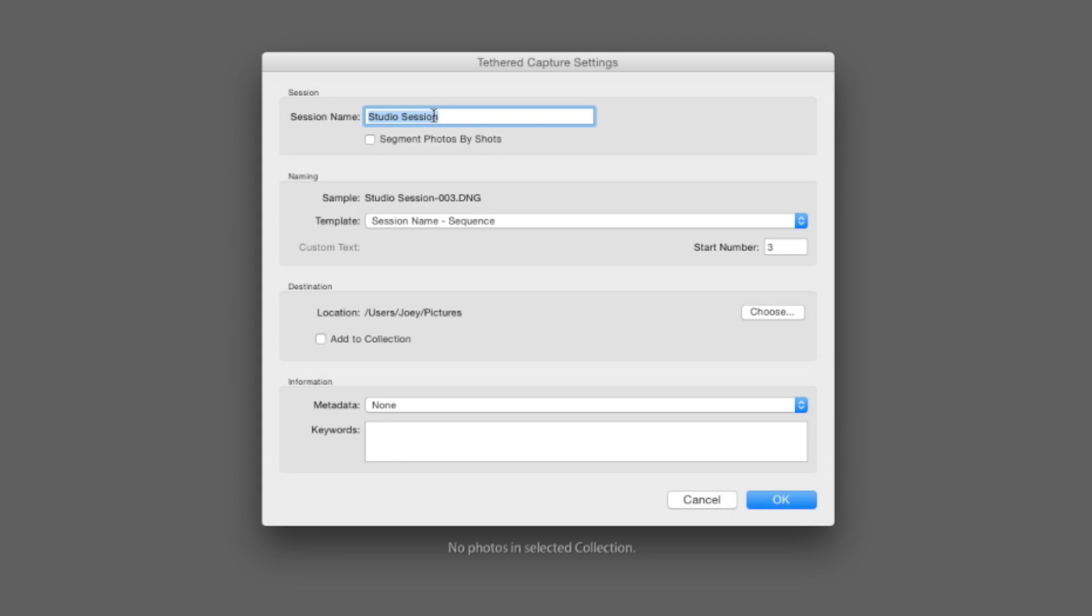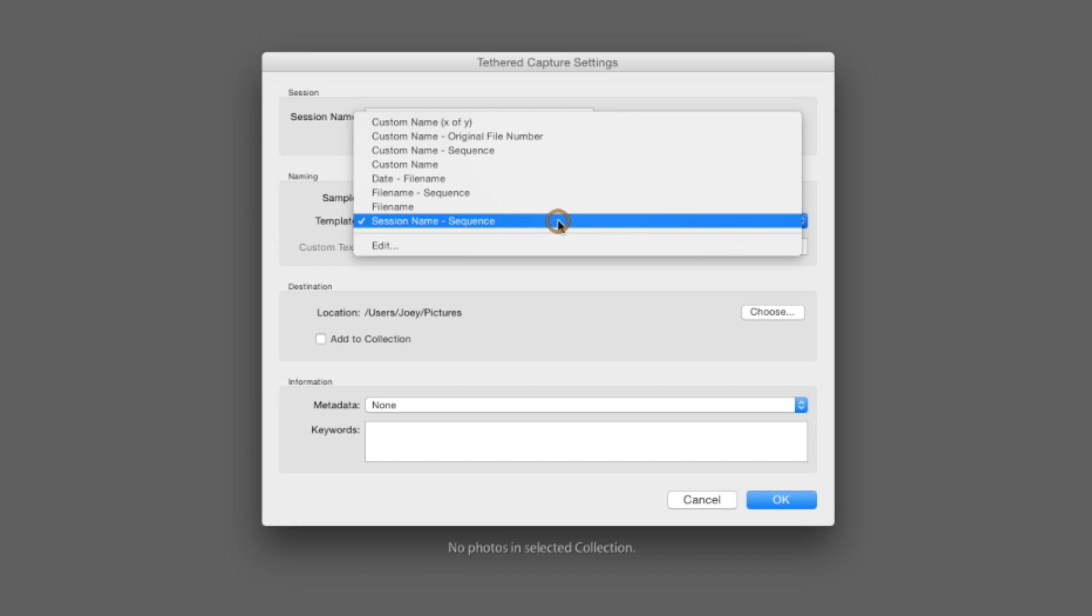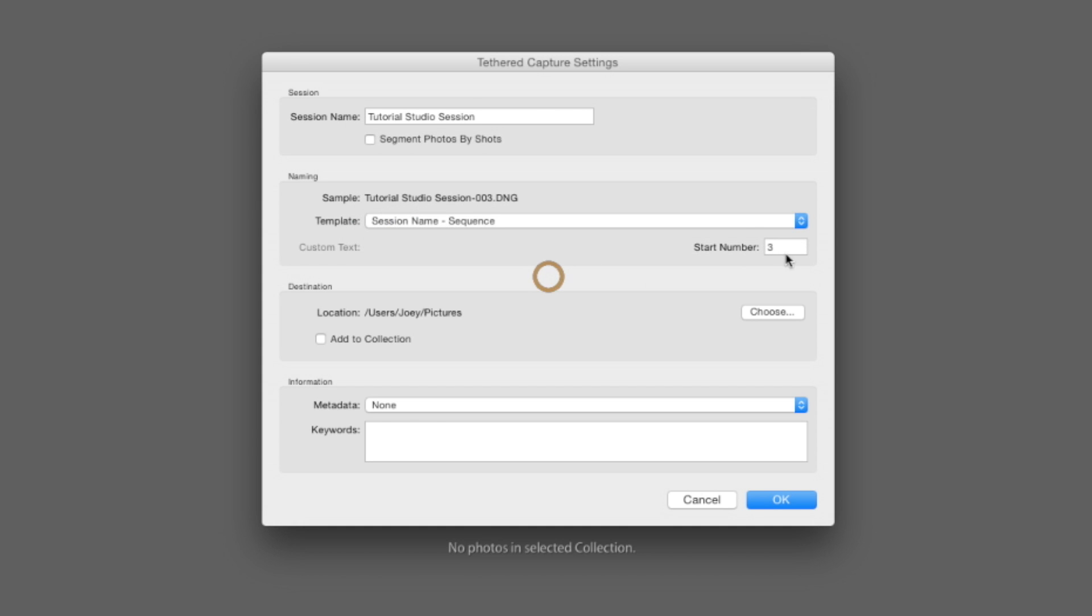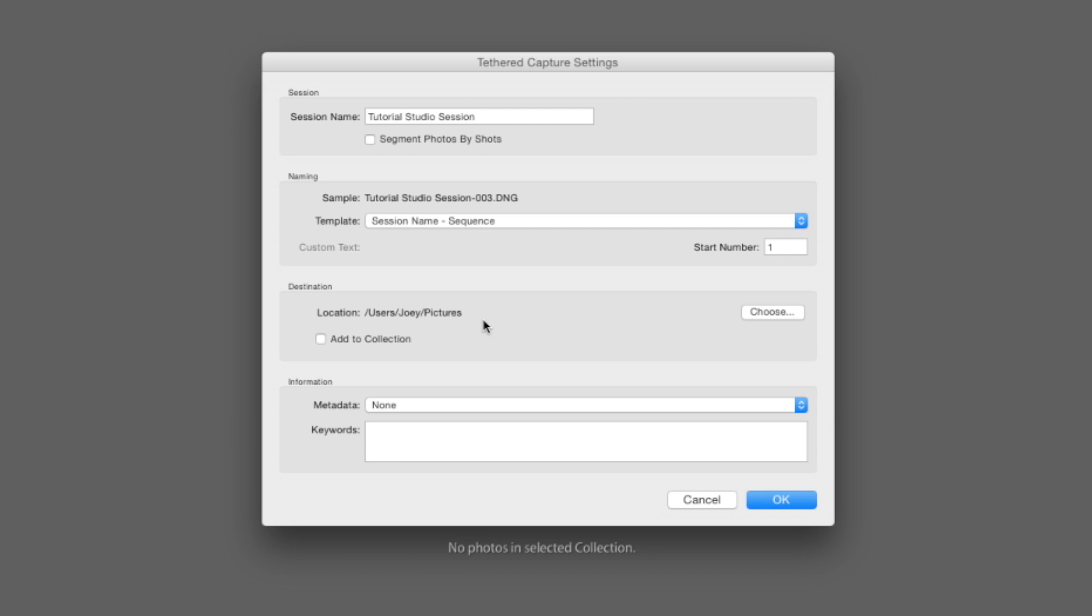Now we have a session name here. We're going to use this as tutorial studio session. Now you have a name template you can use here. You can have it as session name, the sequence, start number, put it on zero or one, it's up to you wherever you want to start at. And you see here, an example says tutorial studio session 003. So not 007 but 003, but that's because I had to make sure everything worked before I did the tutorial and the smart thing you can do.